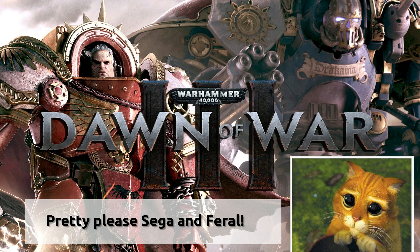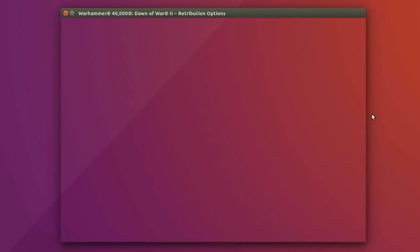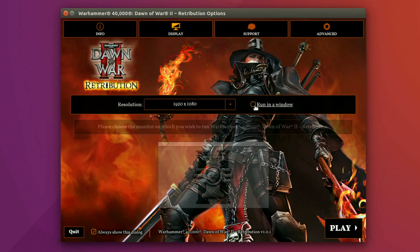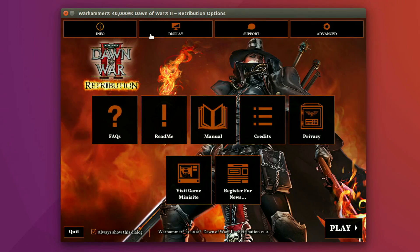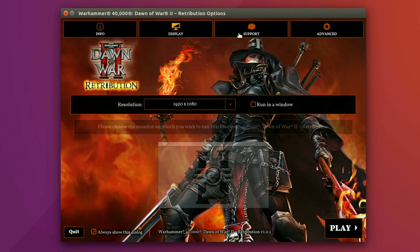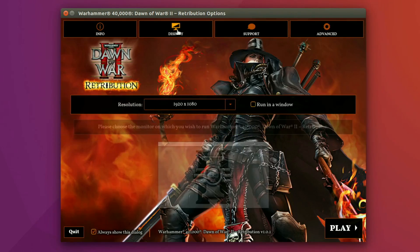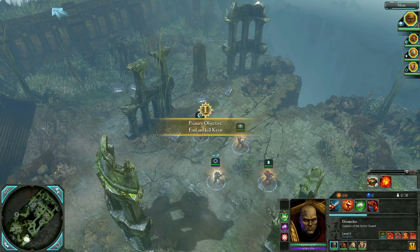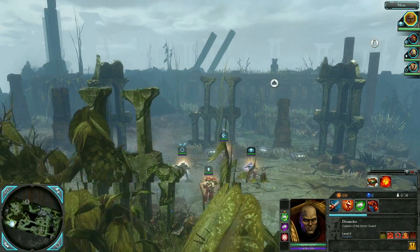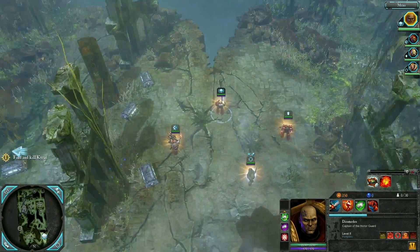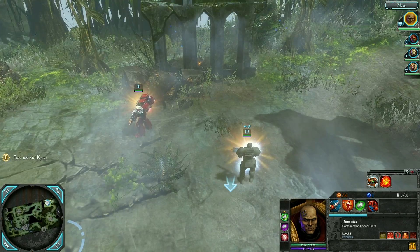With that said, the pros or good things about this port are several. First up, we get a launcher that Windows users do not get, which enables us to easily window the game. If you've tried to do this in Windows, you'll know just how bad an experience it is and how buggy it is. The second thing is that this is the most stable port I have played from Feral thus far — zero crashes and no glitches or bugs no matter what I tried to do to break the game.